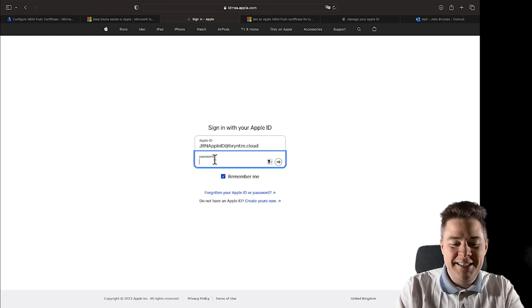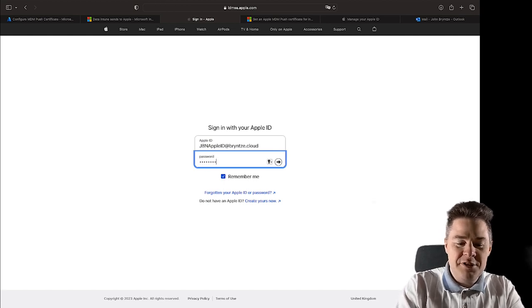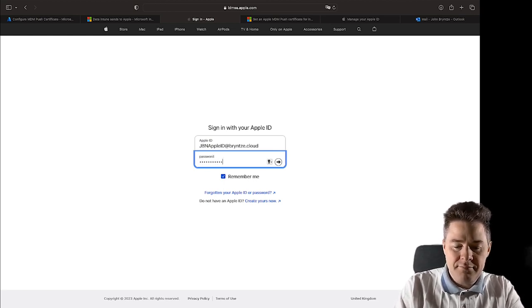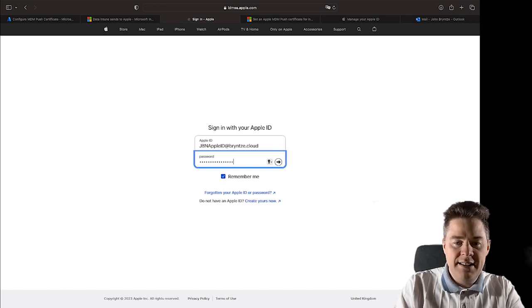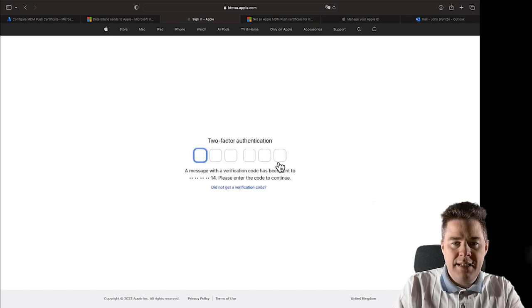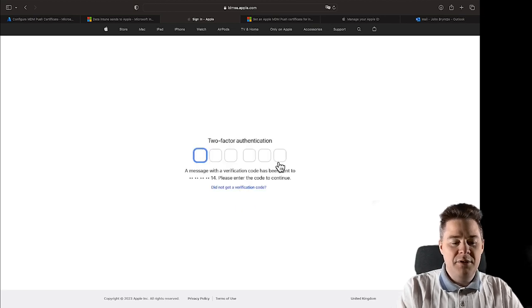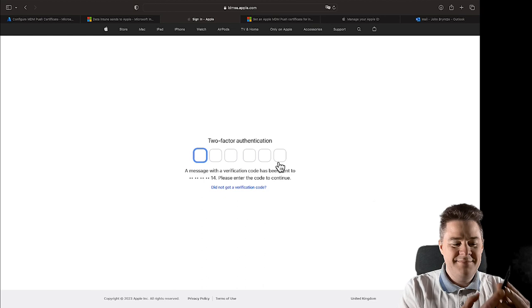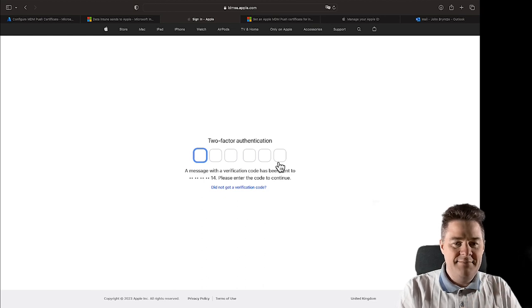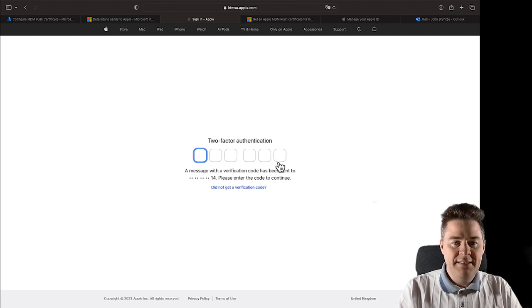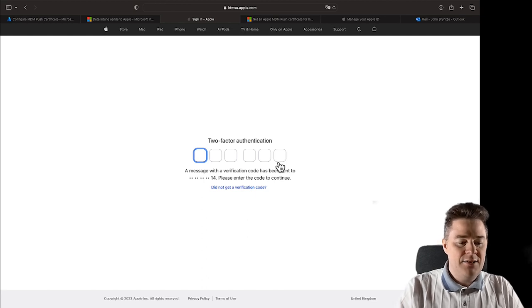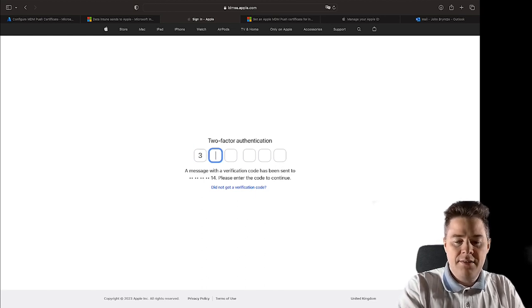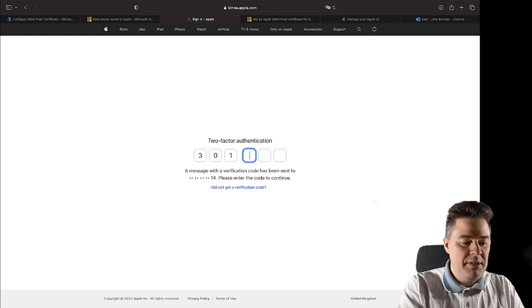And we created the password in the previous video. I'm not going to share that and you shouldn't share yours either. Let's see if I did this correctly. I did and I have a two factor going to my mobile, so let's see. It's a message, I got it here.